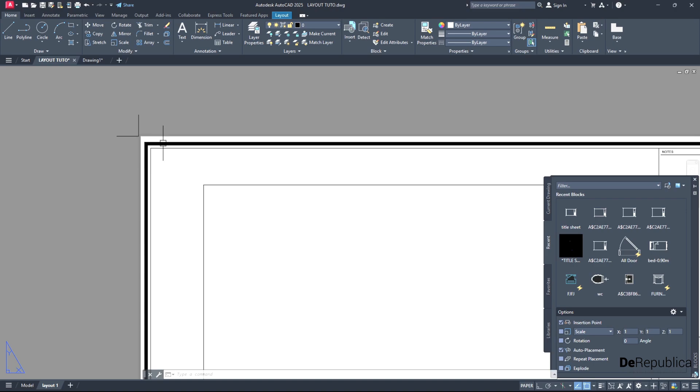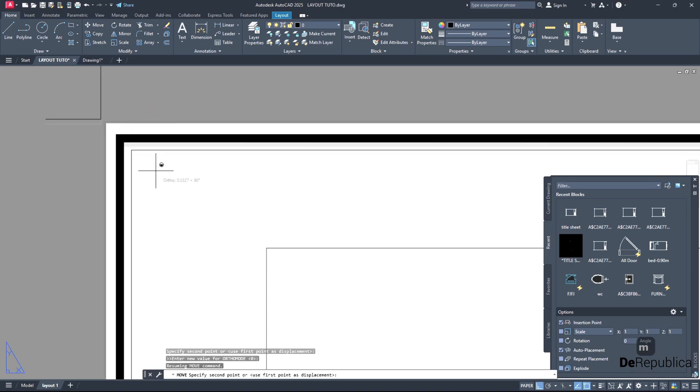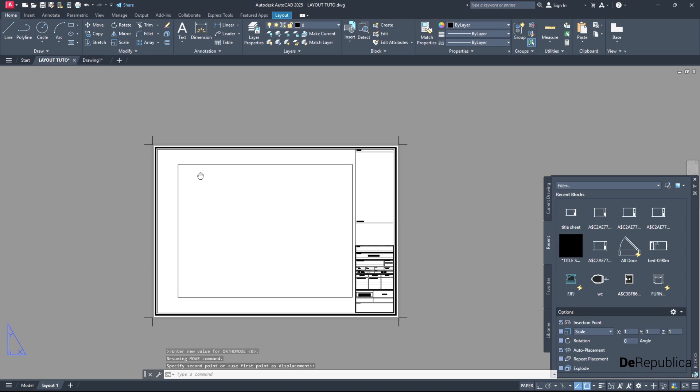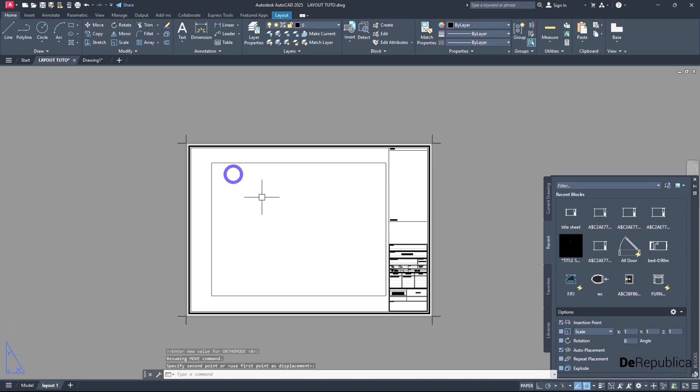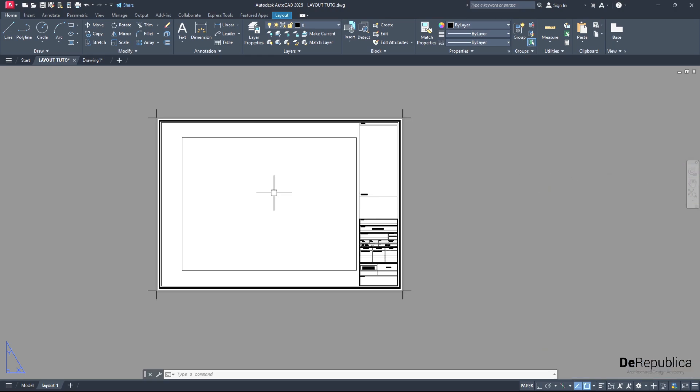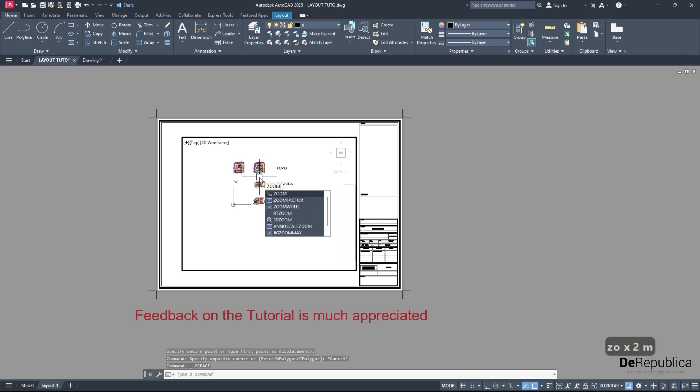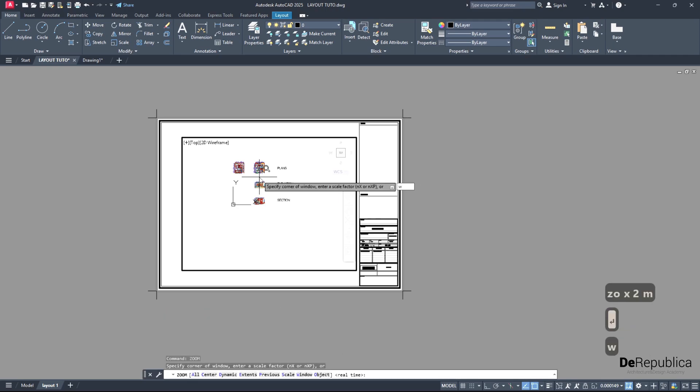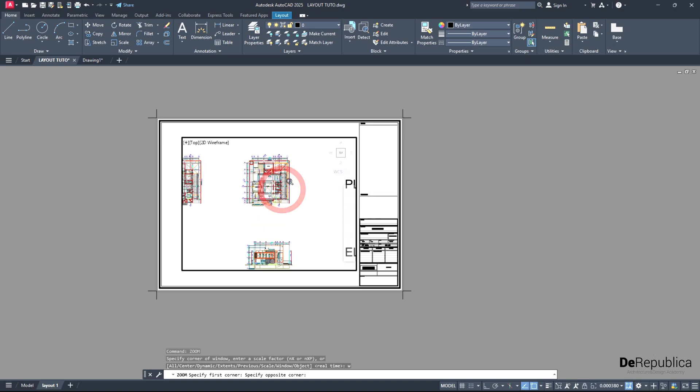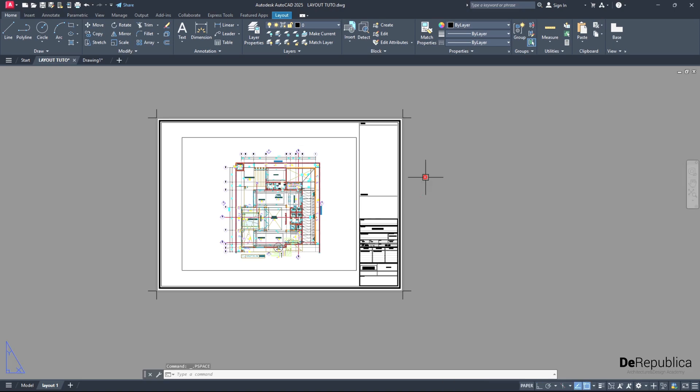After we have added our title sheet, we need to bring our first drawing. For that purpose, the first thing I do is double click inside this window. And we type zoom, enter, W, enter, and create a rectangle around our first drawing. So this area here is considered our model space within this rectangle, and this rectangle here won't be visible when we print.